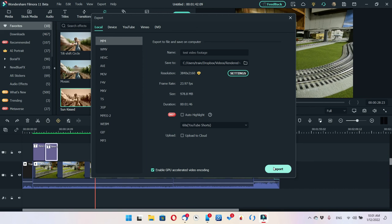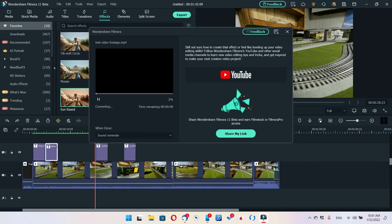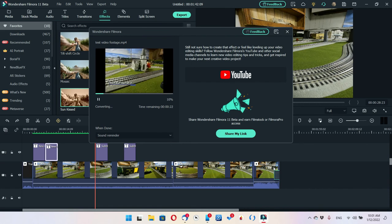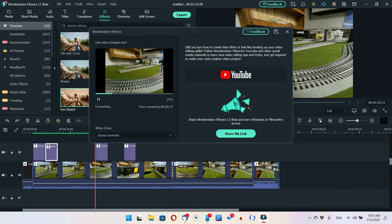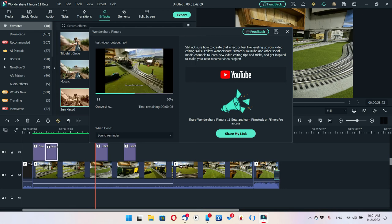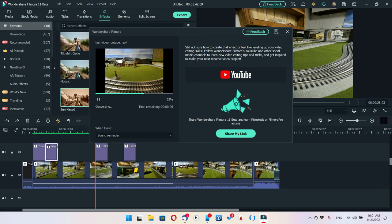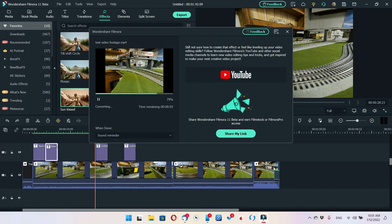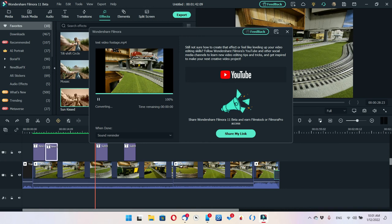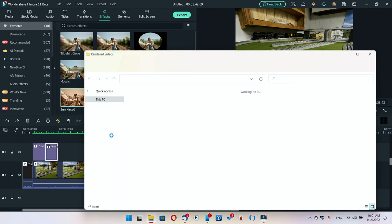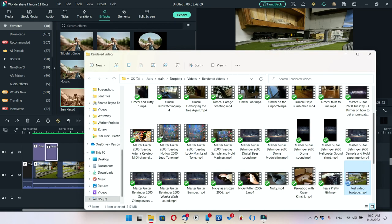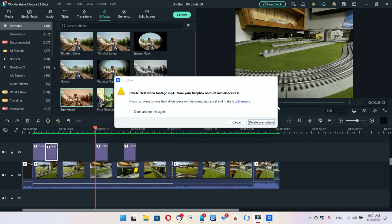The last step is Export. Look at how quick that's going — it's rendering the whole video. I don't even have enough time to get up and go get a cup of coffee. I can go to Open Folder and I have a built-in render folder called Renders. There's my Test Footage — I'm going to delete that since I was just showing you how to do it.